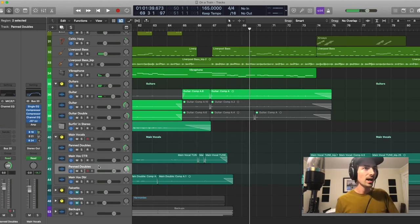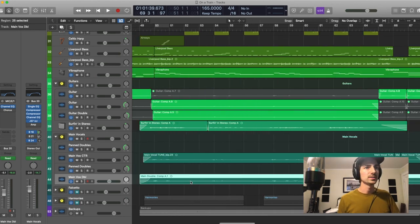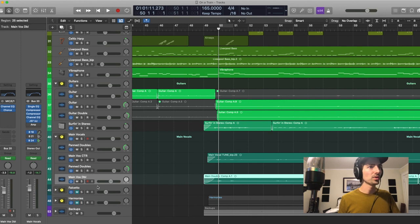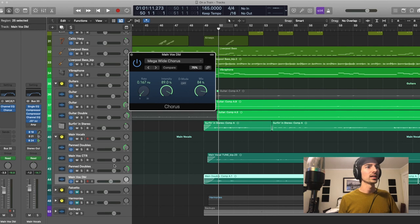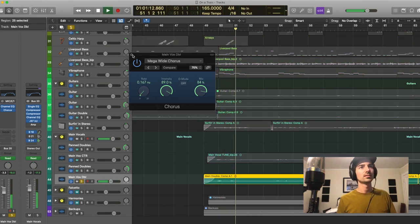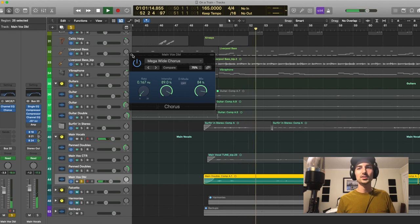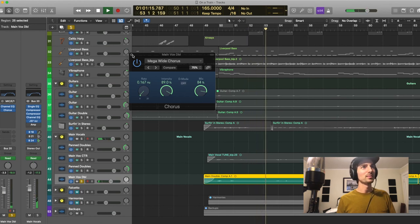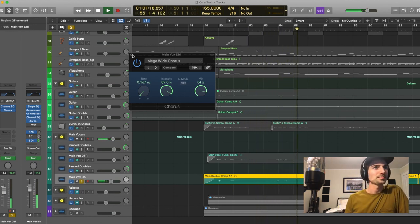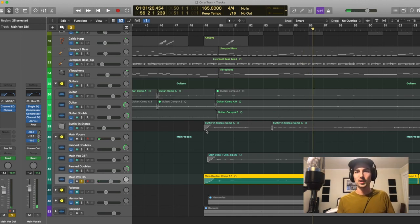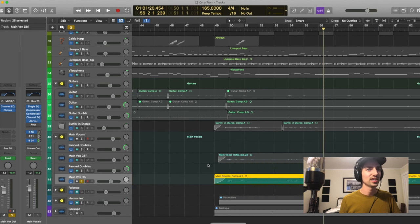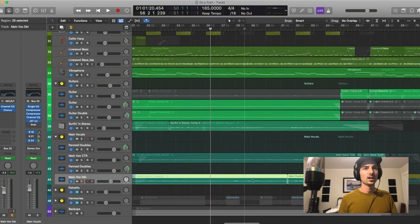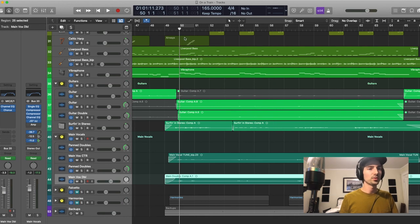So, also got some vocal doubles here. So, down here I have, yeah, just a standard vocal double kind of going into the same processing. I did add a chorus to it. So, you can kind of hear that soloed. Sounds a little bit funky by itself. But yeah, it just kind of widens it up. And kind of gives you a nice stereo image layered underneath the main vocal. Other than that, same exact processing as the main vocal.